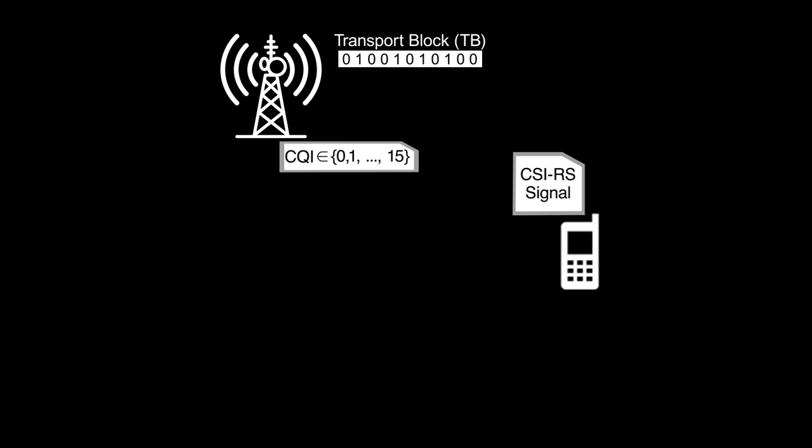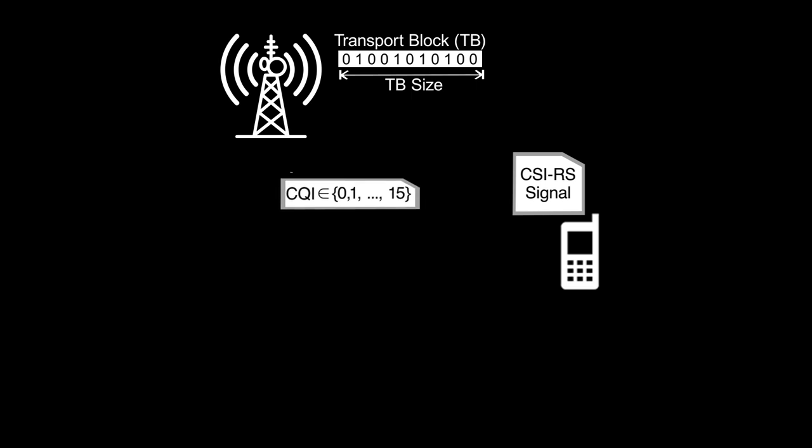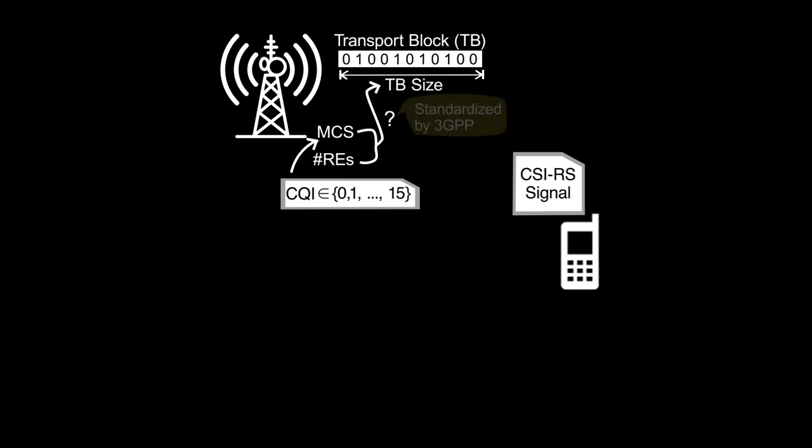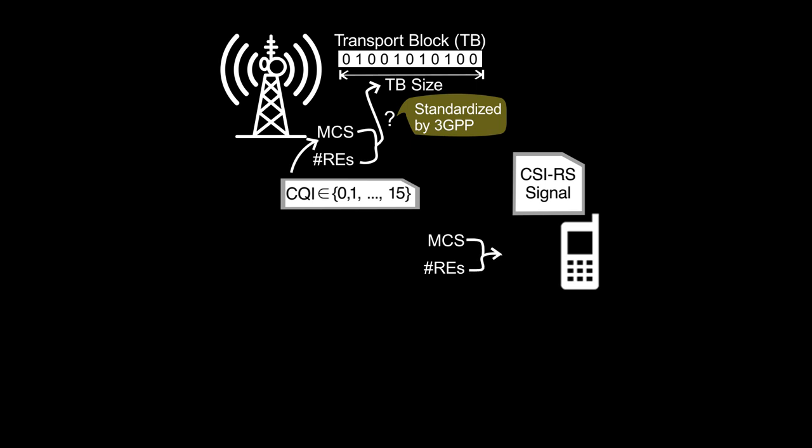Here onwards in this video, the number of information bits is called TB size, and this video explains how to compute TB size from MCS and a number of resource elements scheduled. Note that TB size computation method is standardized by 3GPP, so that base station doesn't need to explicitly send TB size to UE. Instead, base station sends MCS and number of resource elements to UE, and UE does the same computation to find out TB size.